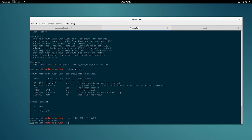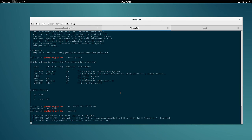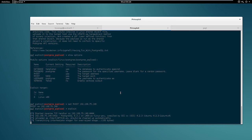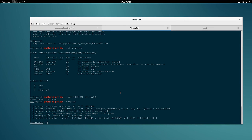And once we have that set we can simply type exploit. This is not gonna take long. As you can see it's already setting the stage and there we have it, our meterpreter session.